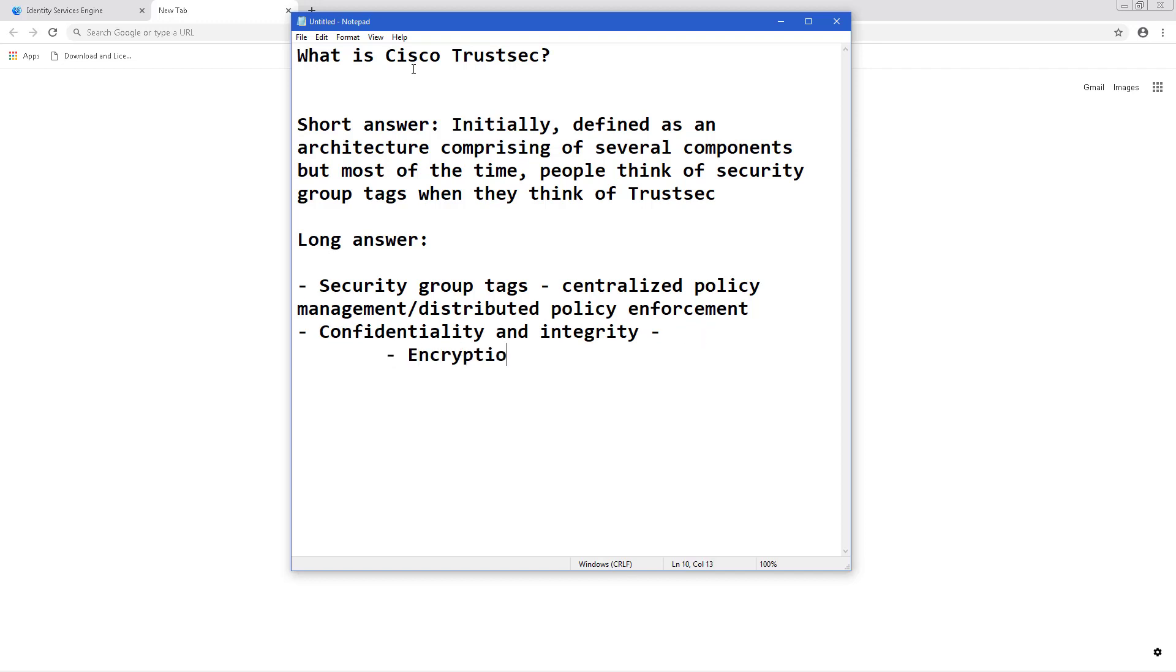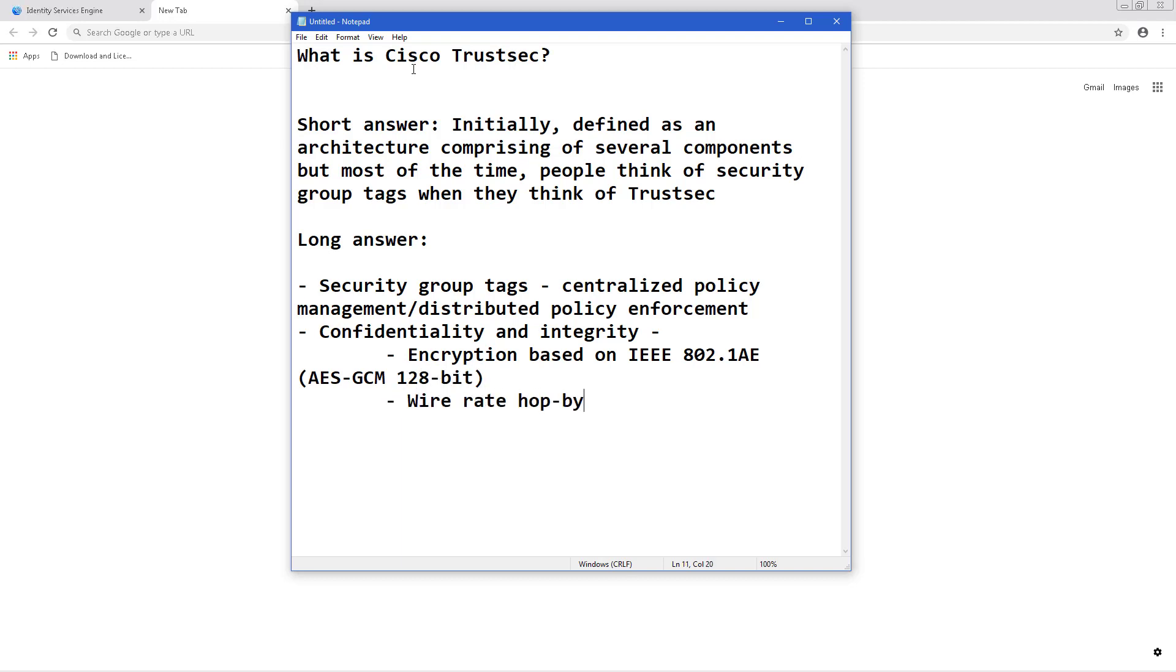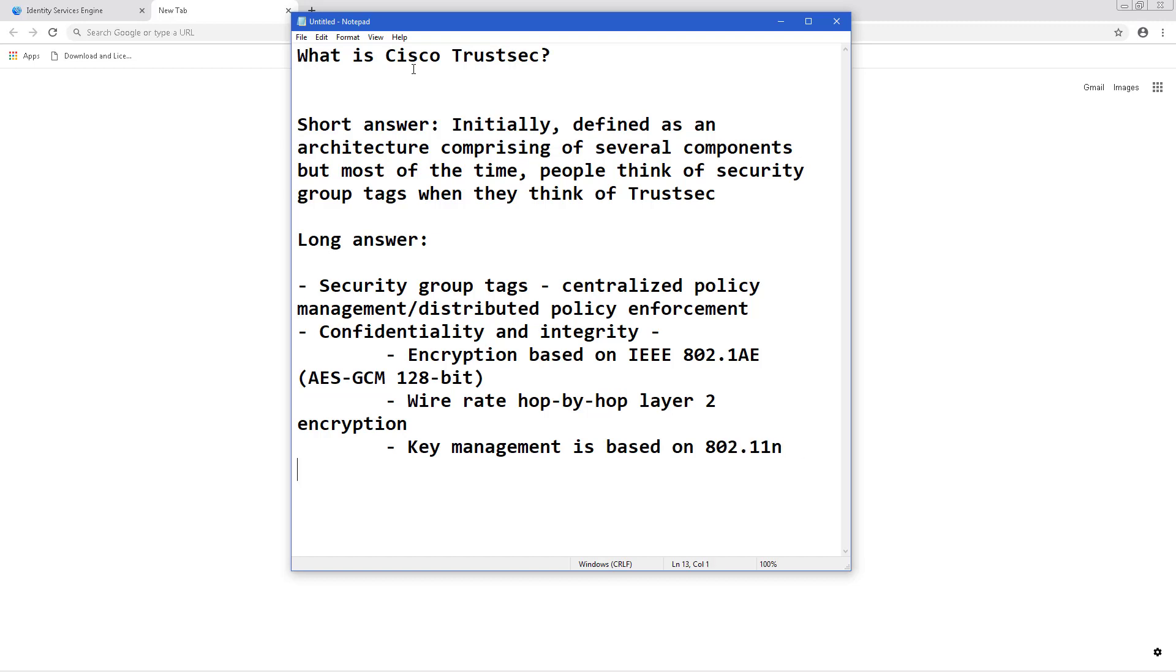There's a component that gives us confidentiality and integrity. What that is is MACsec which essentially provides encryption based on 802.1AE which gives us AES-GCM 128-bit encryption that does wire rate hop-by-hop layer 2 encryption and the key management is based on 802.1X.